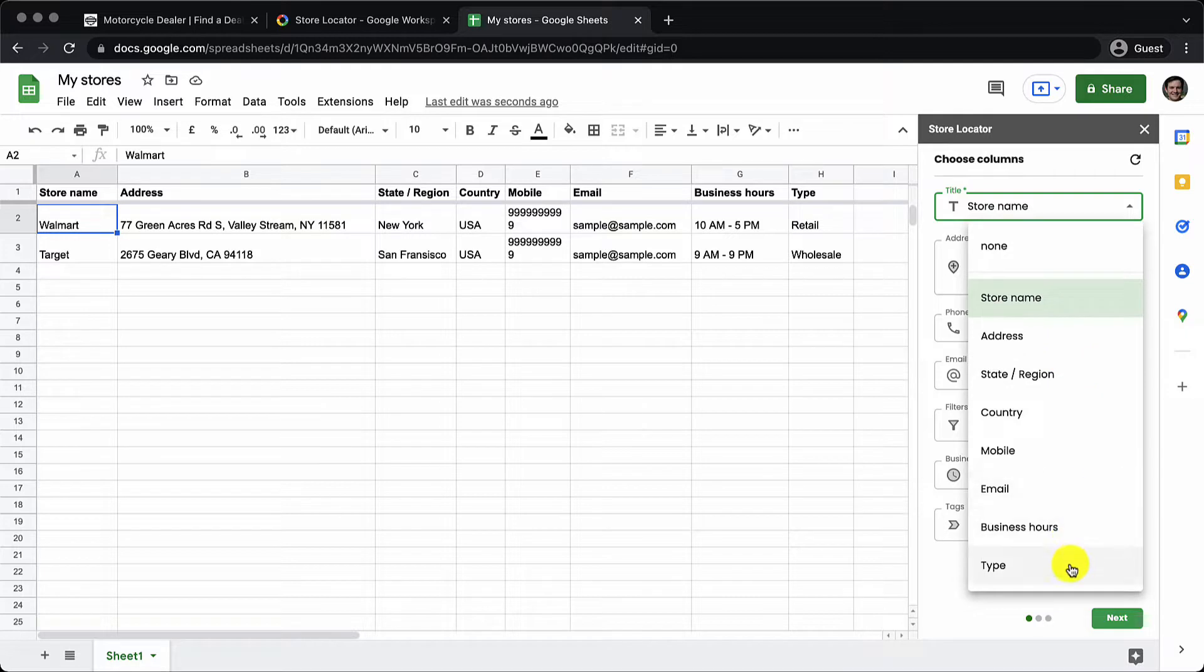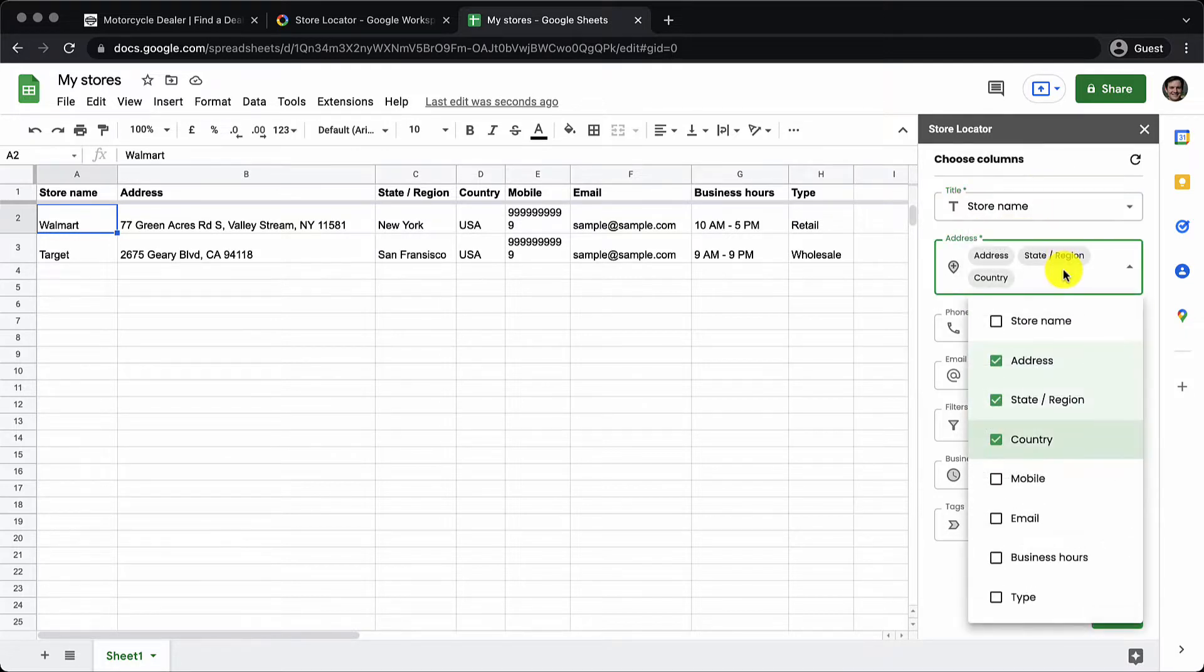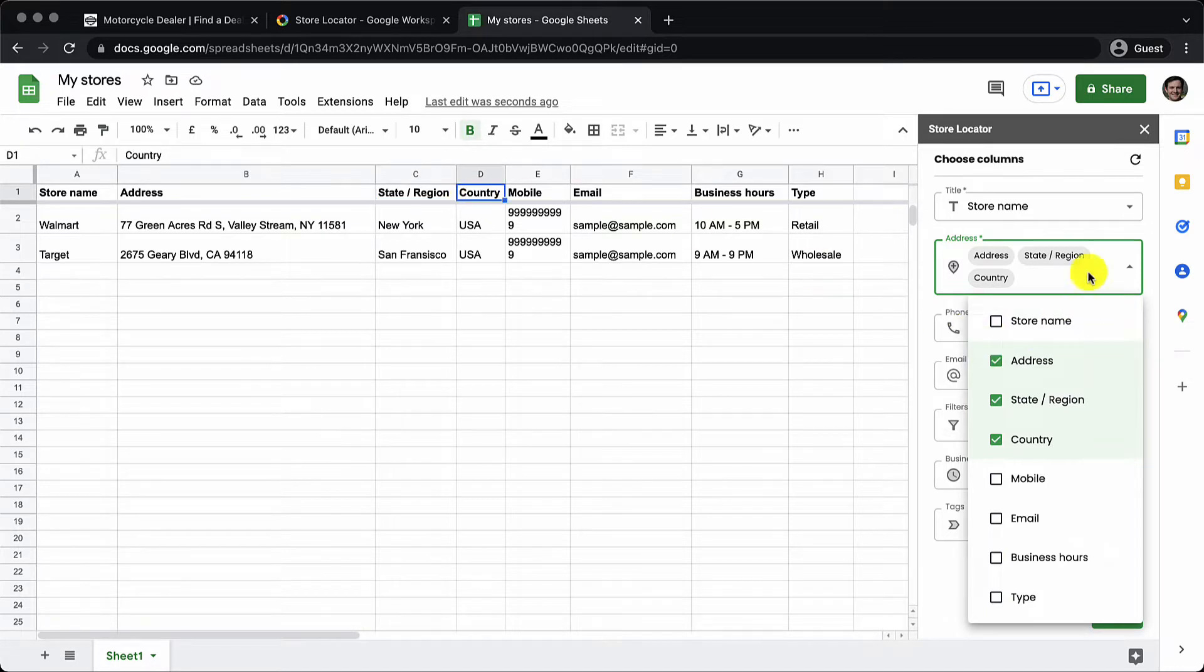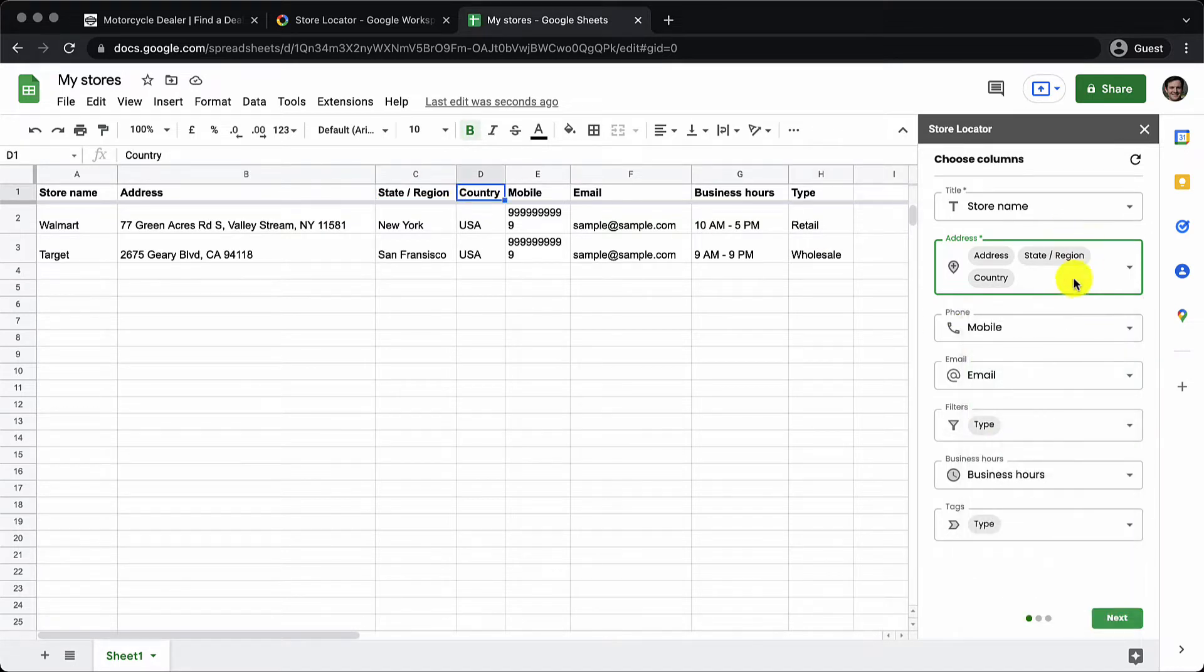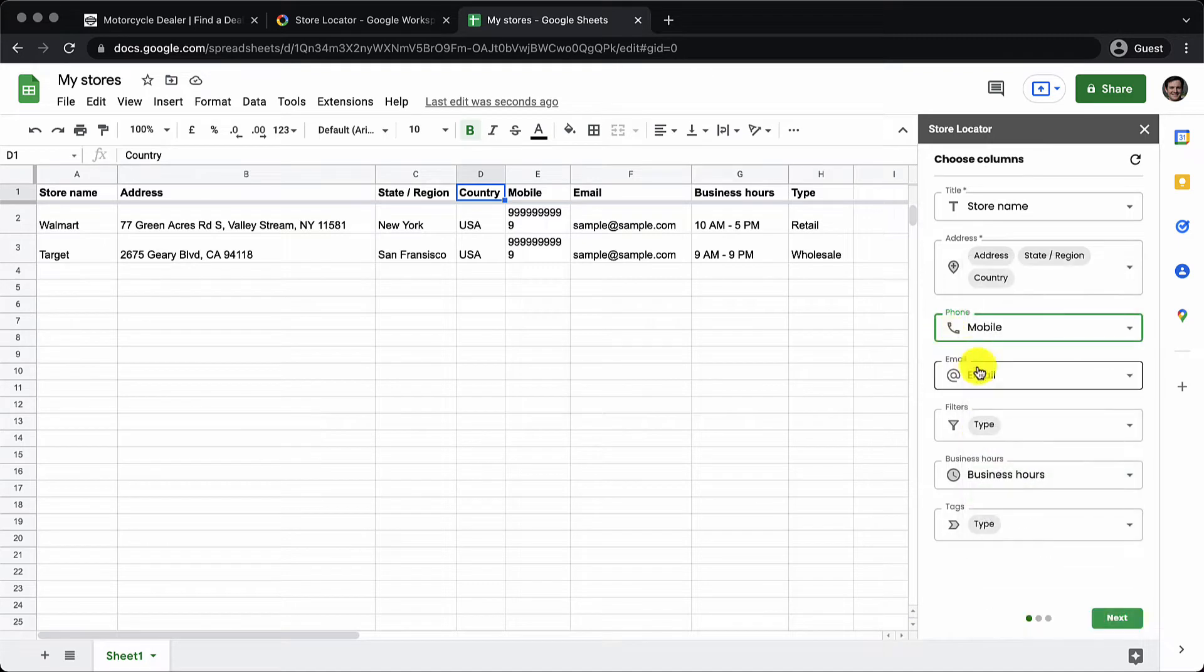First you got to select the title of the store which is the name of the store. Then you got to select the columns which contains the address information. Here we have three such columns and then for the mobile information we choose the mobile column.